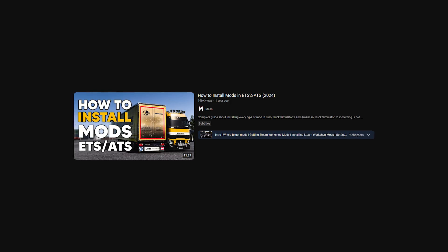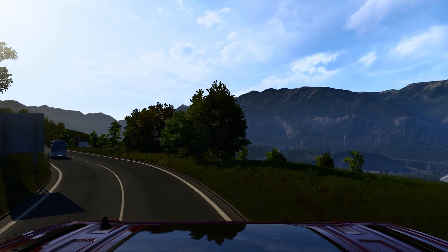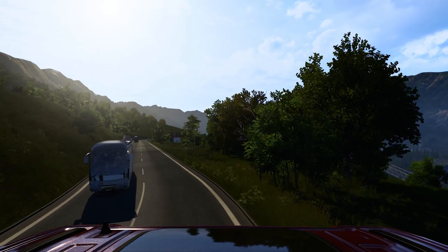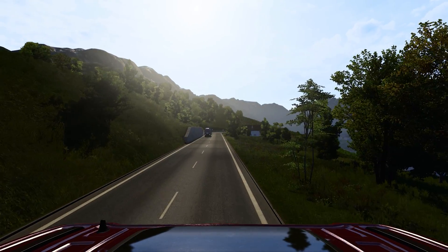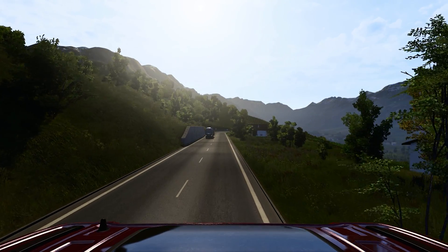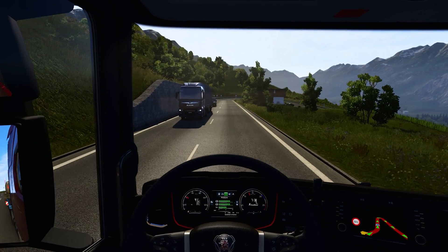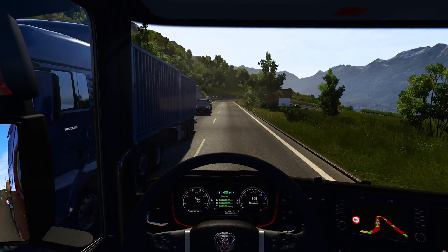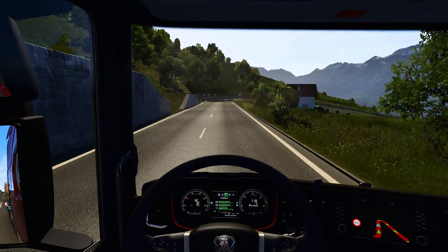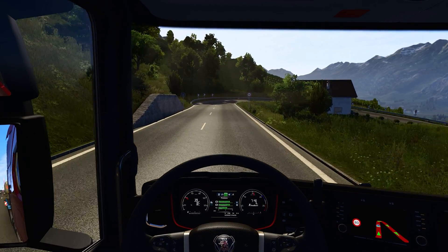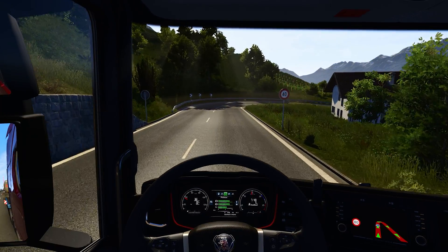In Steam Workshop you will not be able to download any map for the game, but by using this method of installing mods you don't need to worry about mod updates. Once a mod gets an update it will get automatically downloaded.